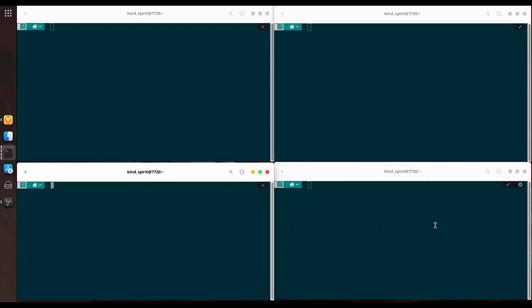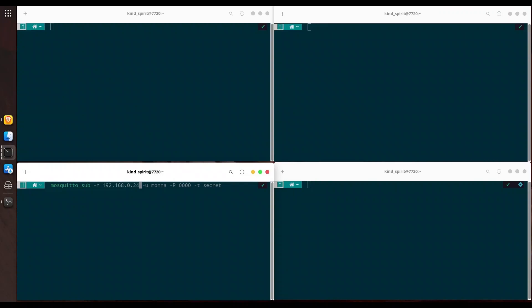First thing that I am going to do, I am going to start listening for incoming messages. With mosquito_sub with command H, I am going to provide my IP: 192.168.0.24. We are going to use user Donnie. We have to provide the password. And with command T we are going to provide the name of our topic. It is secret topic from our previous episode. And we have started with listening.